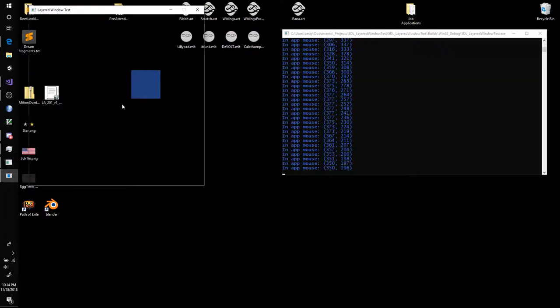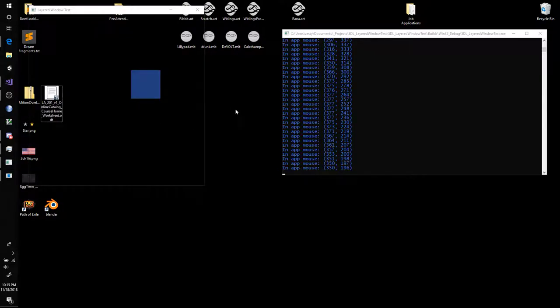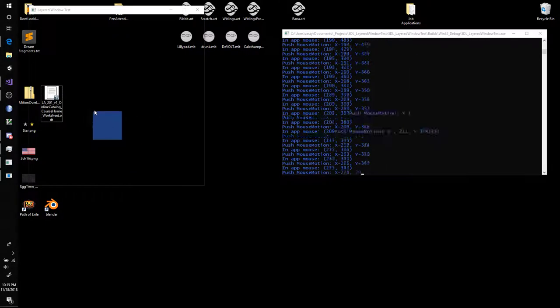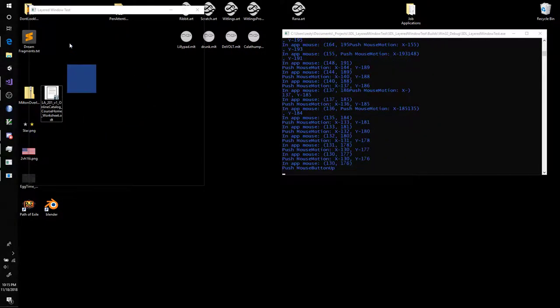But when you switch to a transparent background, you kind of have to click off the screen and then back on again. And after that, it works fine.